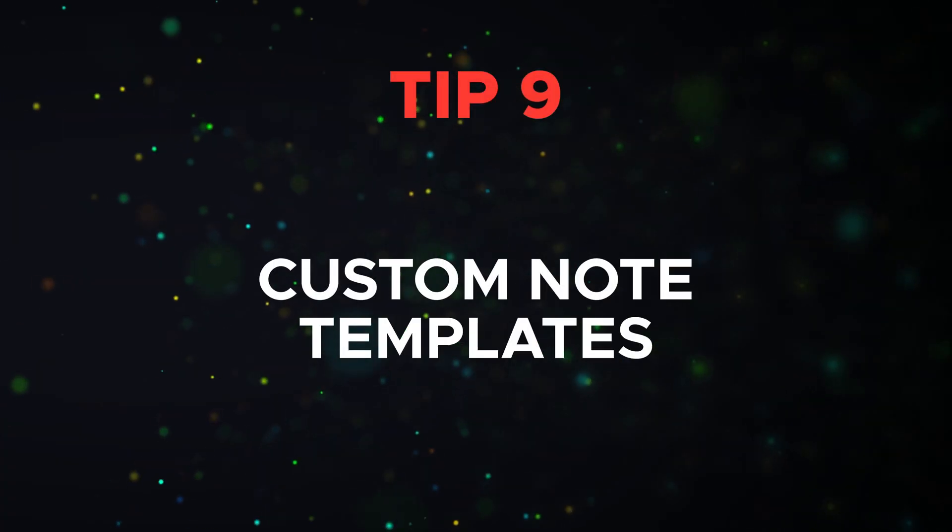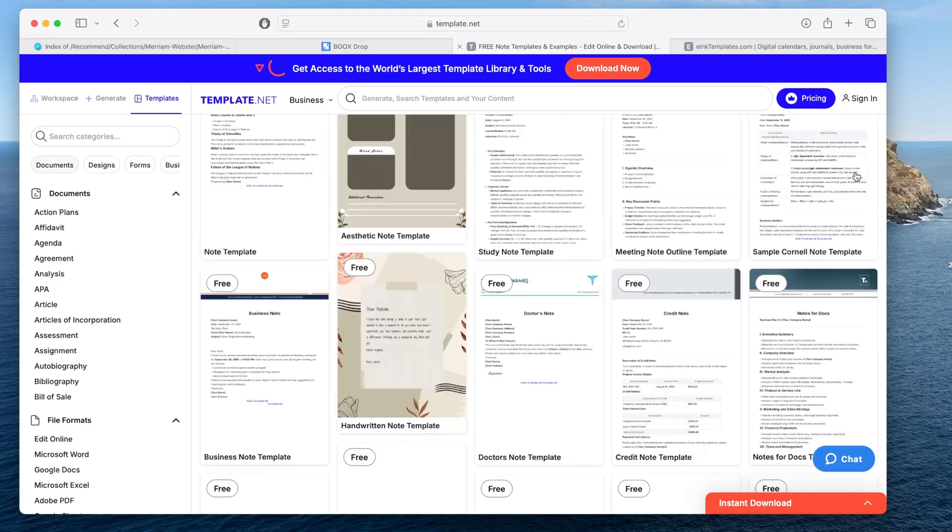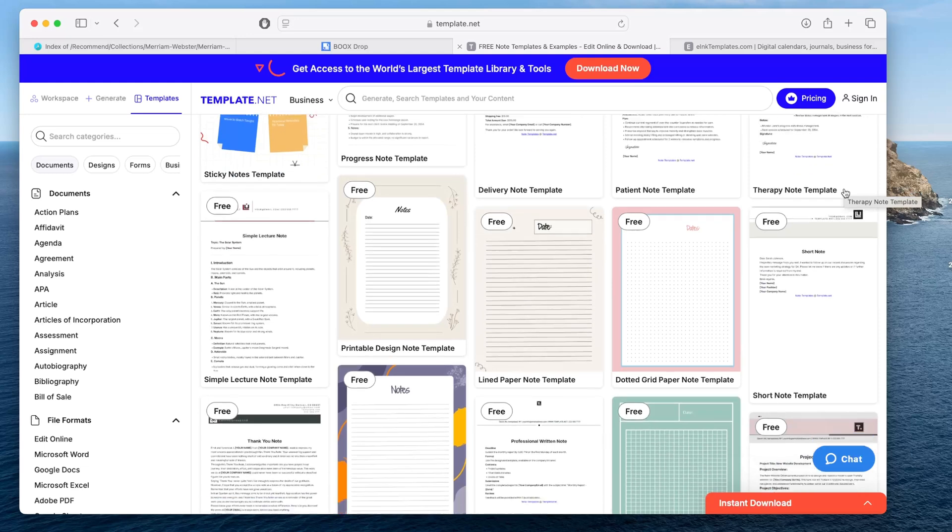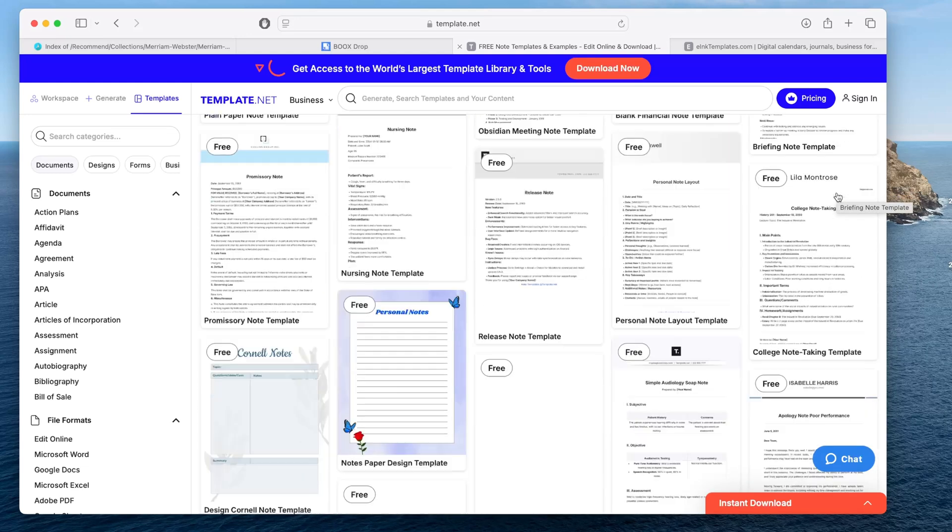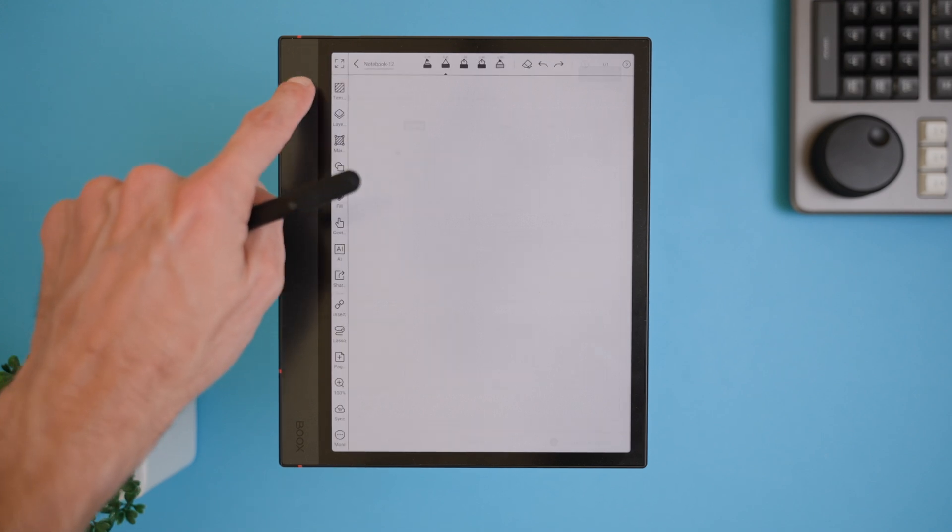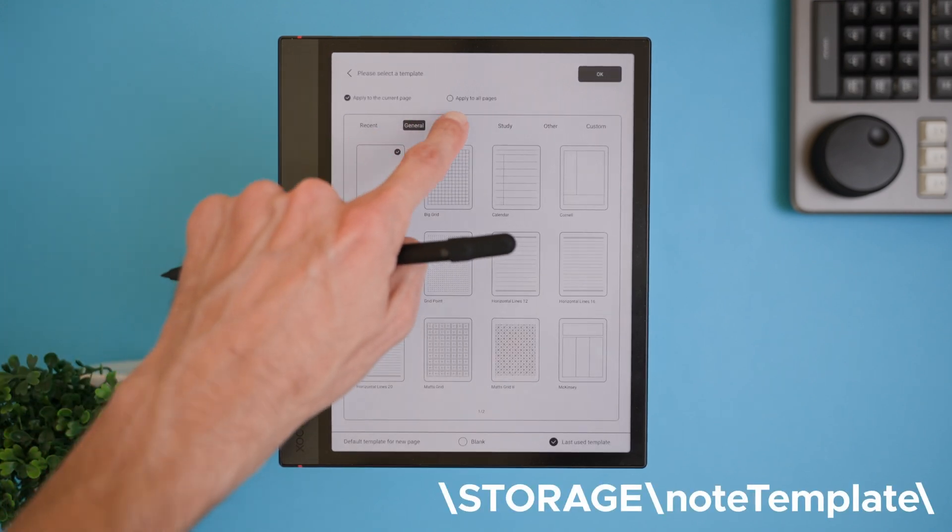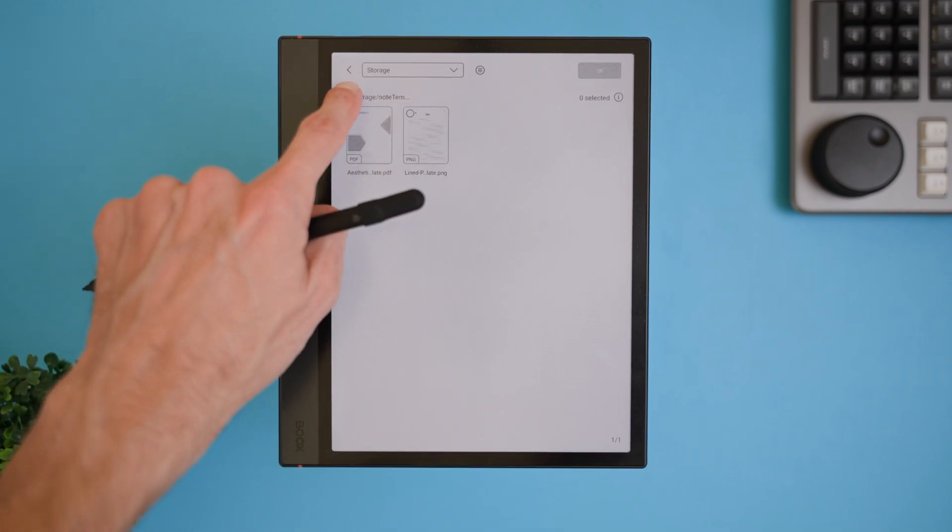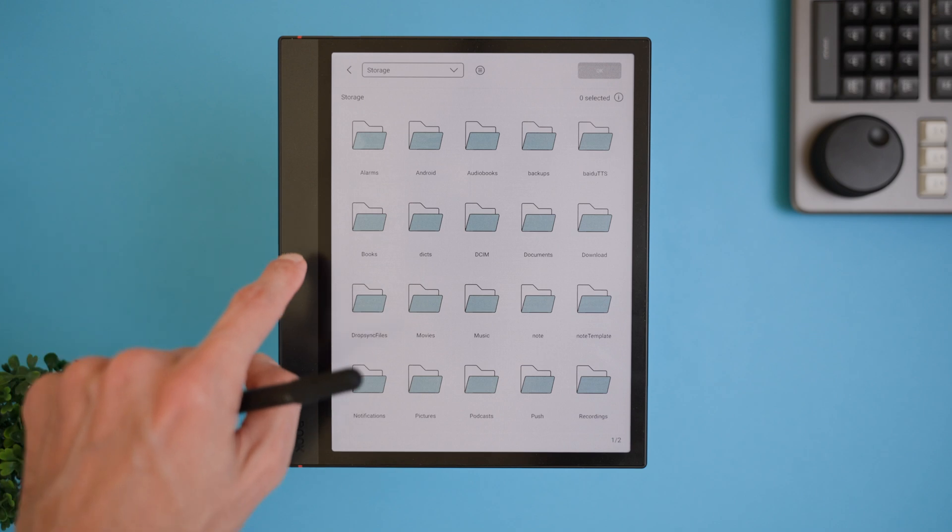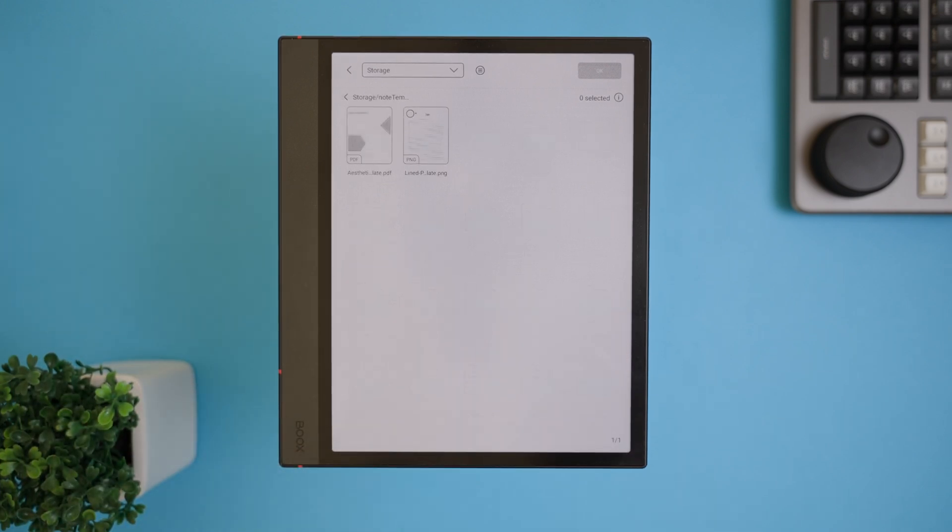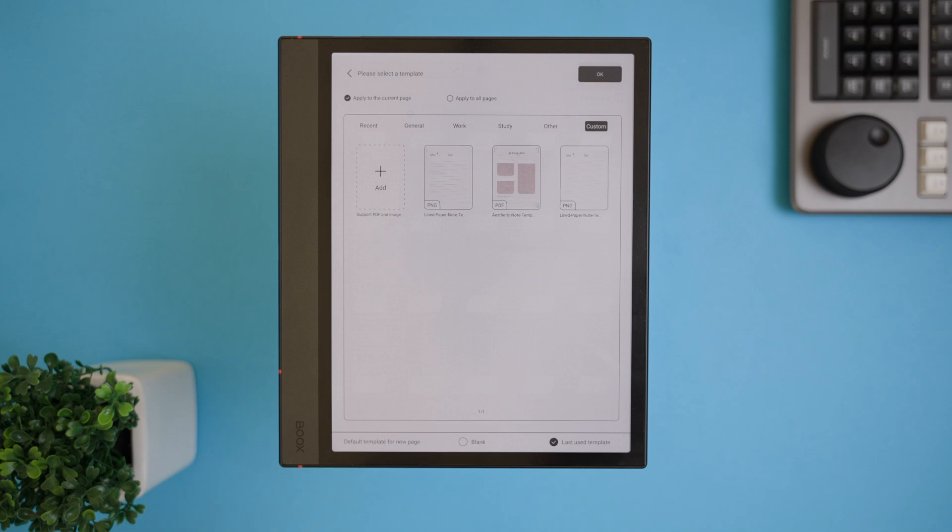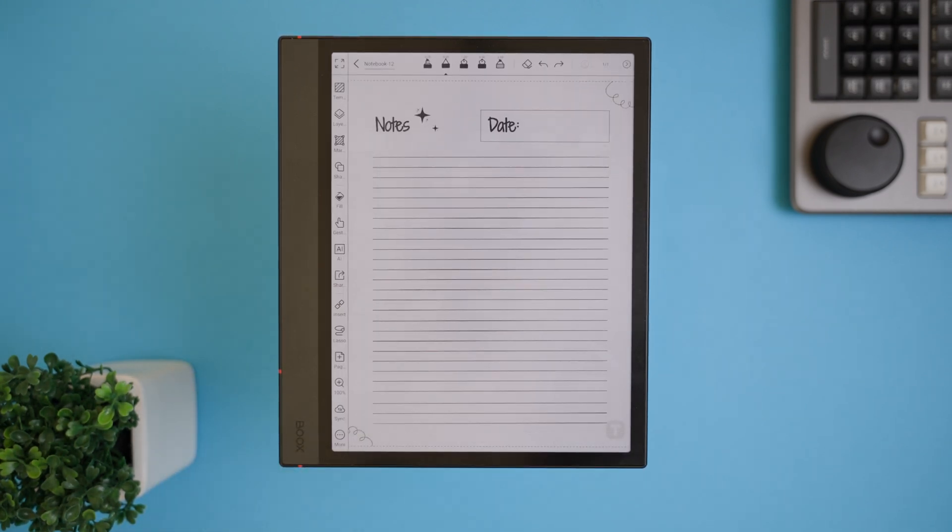Tip 9 is all about making your own note templates, which is a great way to personalize your note-taking experience on this device. You can either create your own templates on your computer or download ready-made ones from websites like template.net or ink-template.com. Once you have your own templates, save them in either PDF or PNG format. Here's the process. Move your files into the device and save your templates into the Note Template folder on your device. Open the Notes app on your Boox device, go to Templates, select Custom and add the templates you've saved there. Now you've got access to all your personalized templates and you can use them whenever you're taking notes. It's a great way to stay organized and add a personal touch to your note-taking setup.